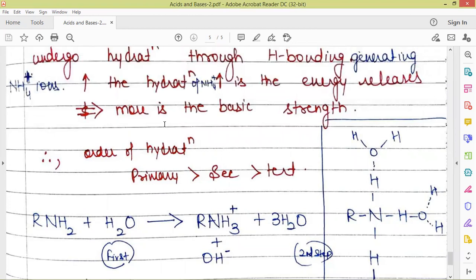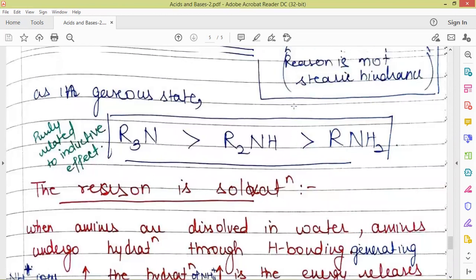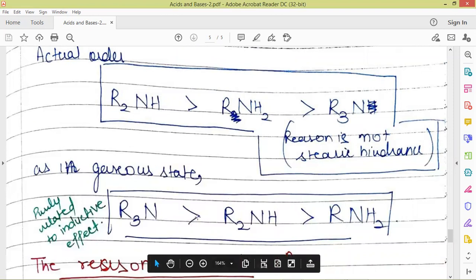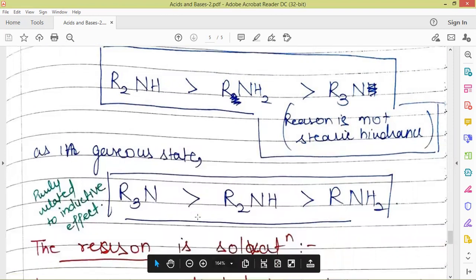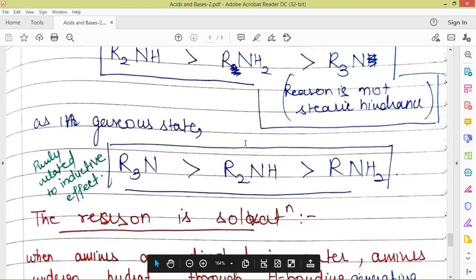Based upon the inductive effect, the trend of basic strength is tertiary > secondary > primary amines. But based upon hydration energy, the trend is primary > secondary > tertiary amines. Overall, when we consider both factors — hydration energy and inductive effect — secondary amines win the race, then come primary amines, then tertiary amines. This becomes the order when we consider both factors. So solvation is actually the reason for this particular trend.